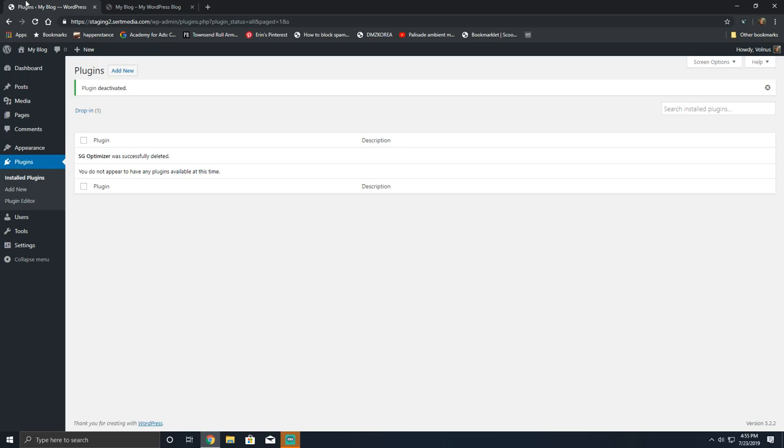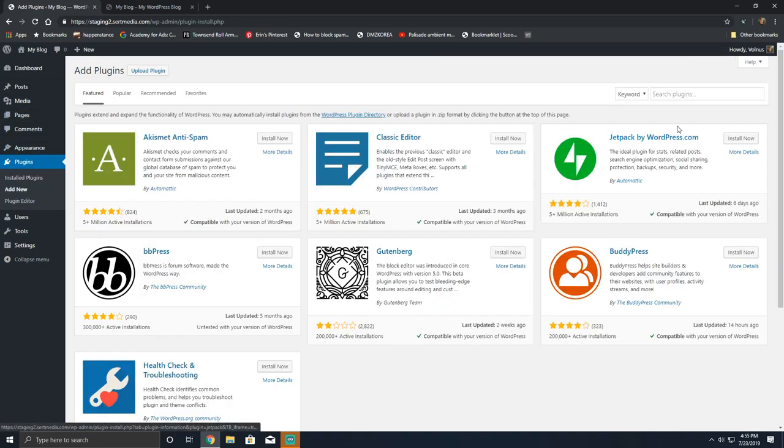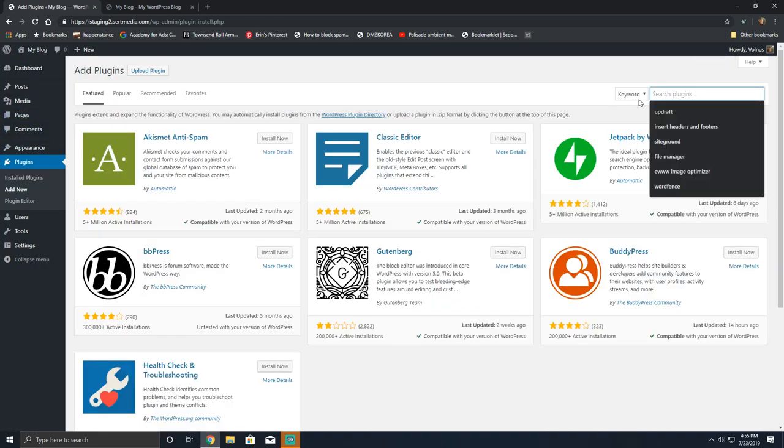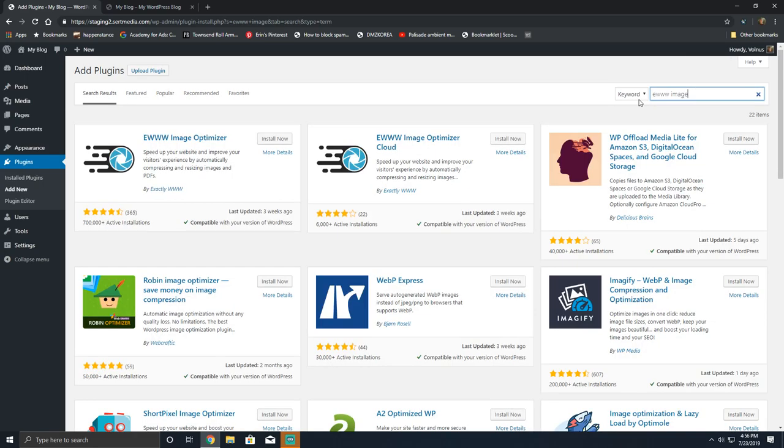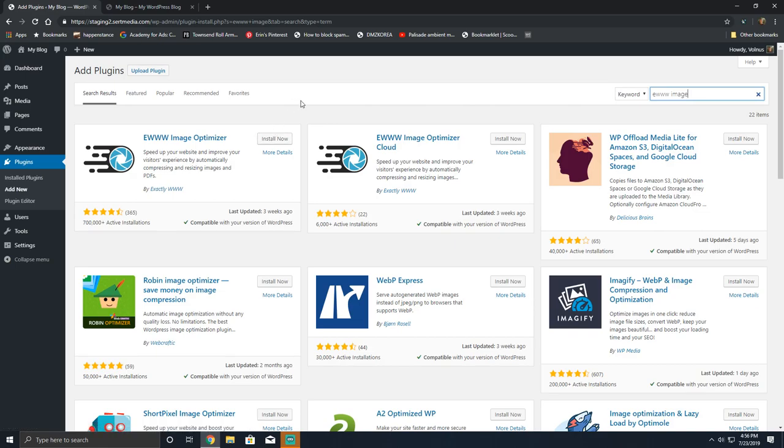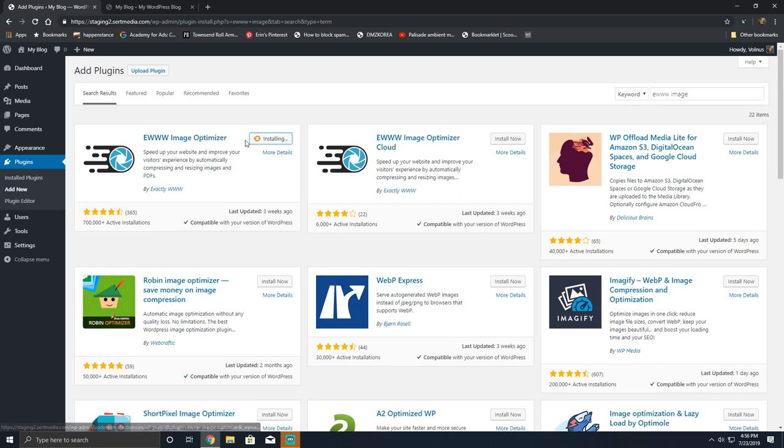Hey everyone, it's Scott from certmedia.com. Today I'm going over the EWWW Image Optimizer plugin, how to install it, and I'll walk you through the general settings. First, we're going to install the plugin. Go to your Add New, then search for EWWW Image. It's gonna be the first option. If you're using the paid version you'll have to download the cloud version, but the free version is right here and works just great.